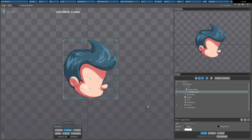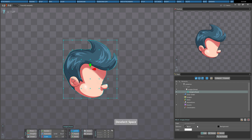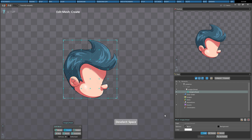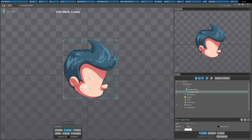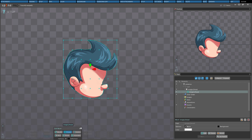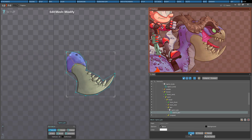You can exit edit mode at any time by pressing Spacebar or Escape, or by clicking the edit button in the properties at the bottom of the tree, or by closing the edit mesh dialog. Also, the Outline view can be useful to visualize the mesh while tweaking the UVs.